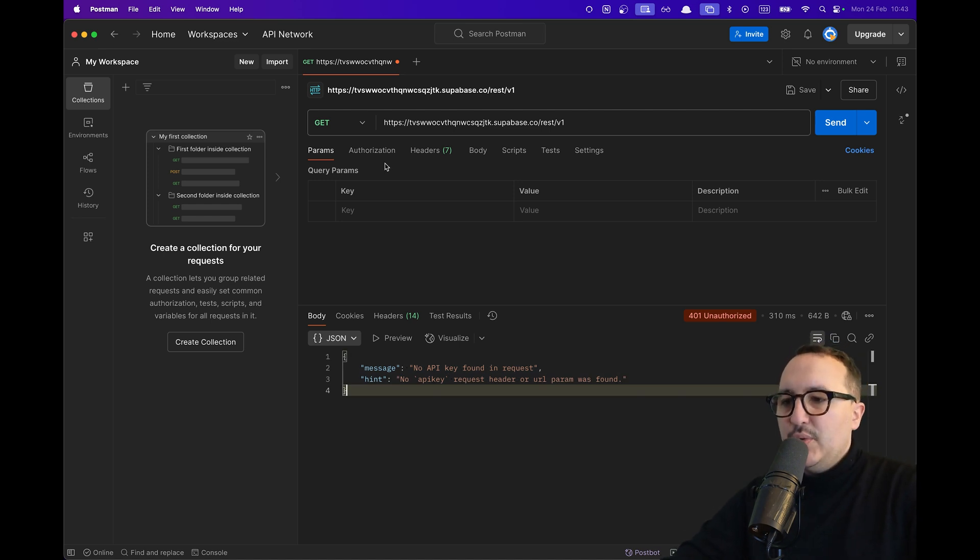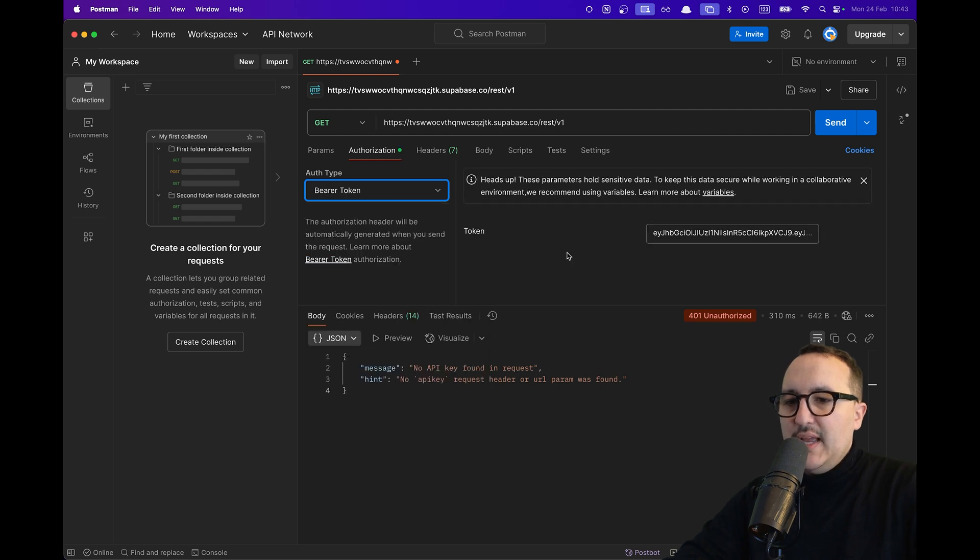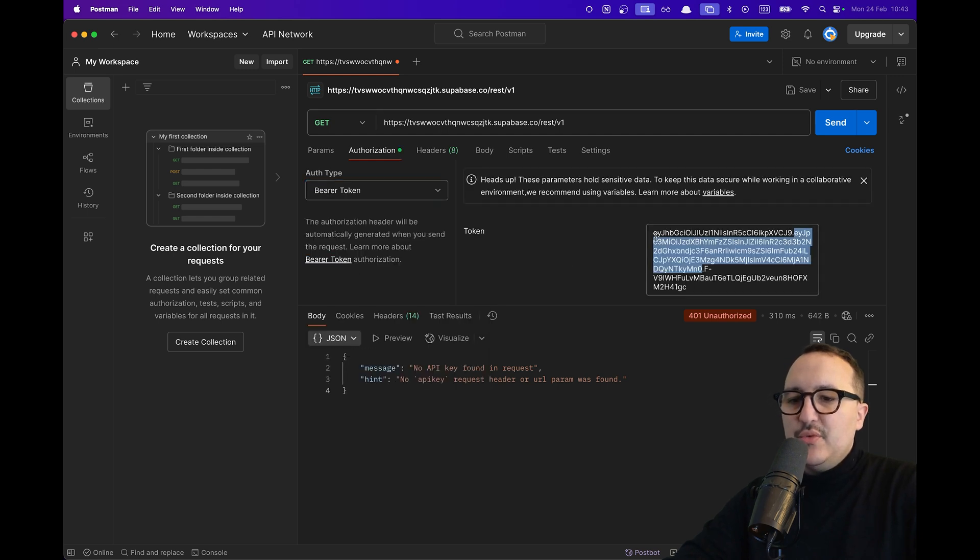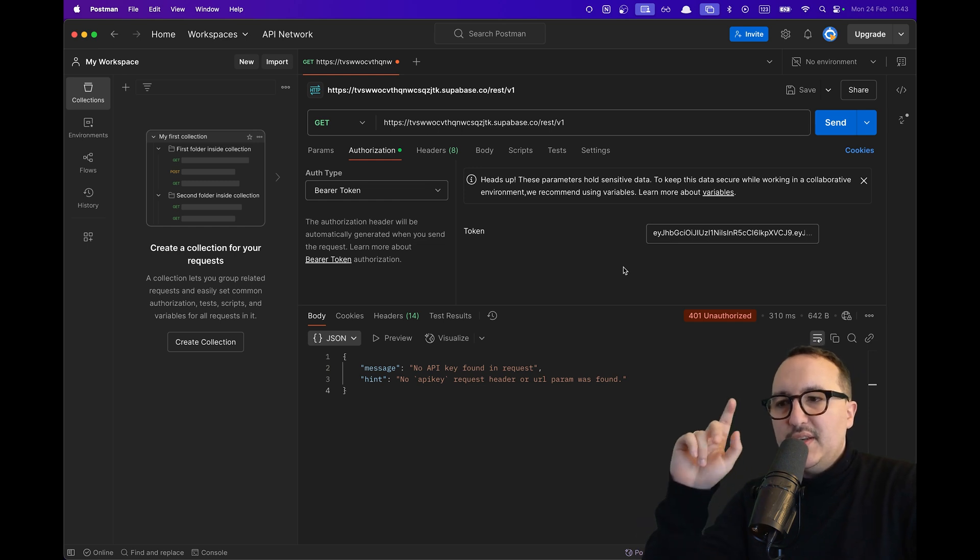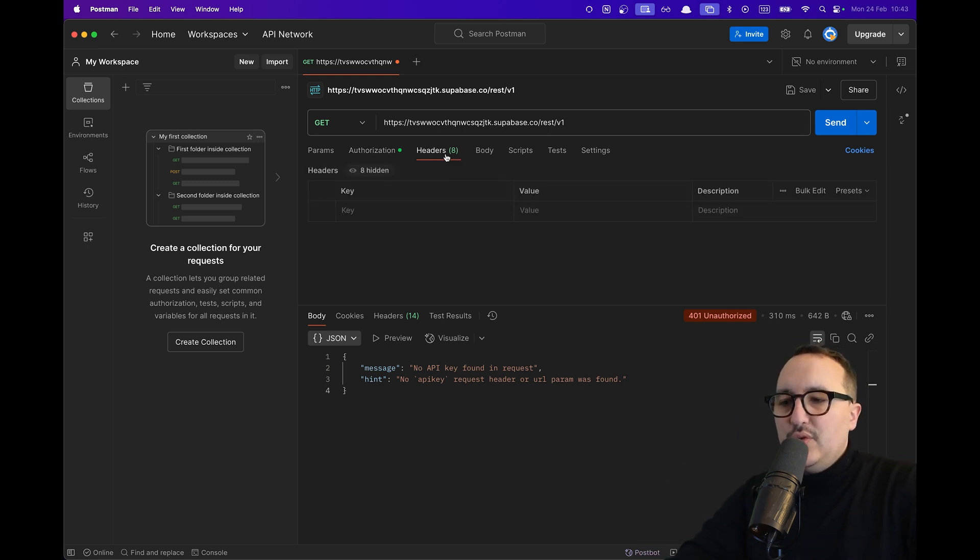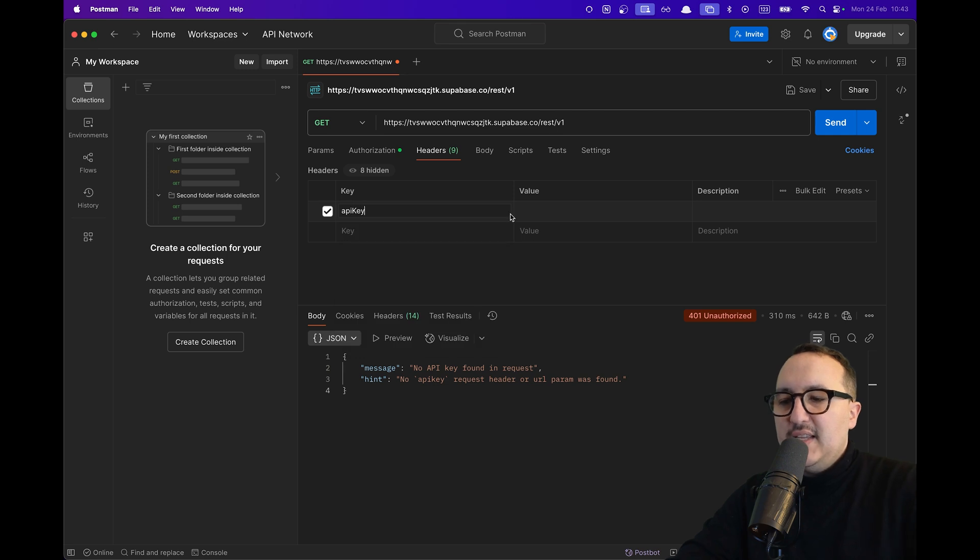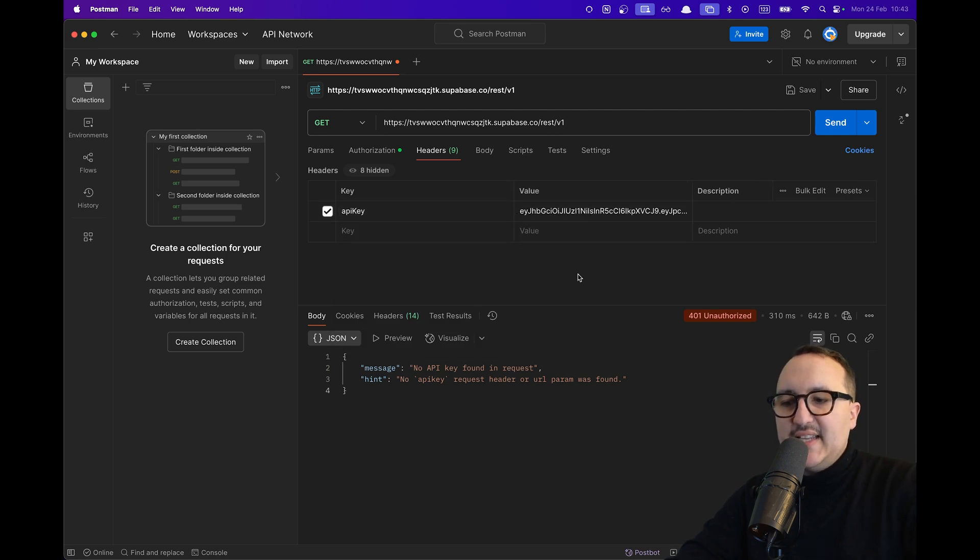So now it's done. I'm going to go to authorization. I'm going to click here on bearer token. And here I'm just going to copy paste my actual token but this is not enough. What I need to do is to go to my headers here and type here API key and copy paste the exact same value.